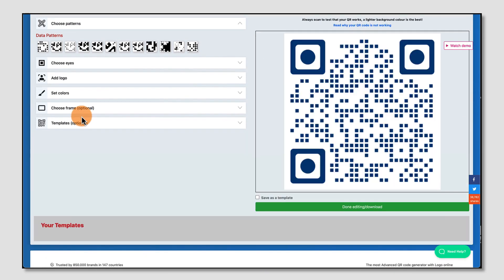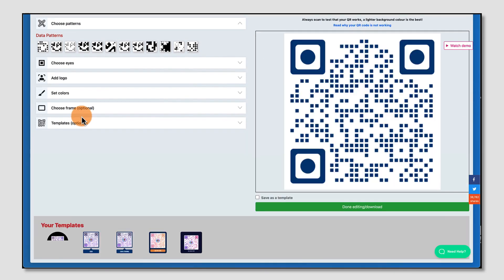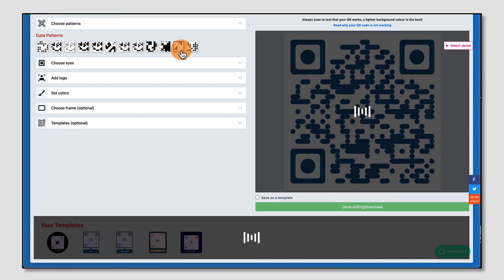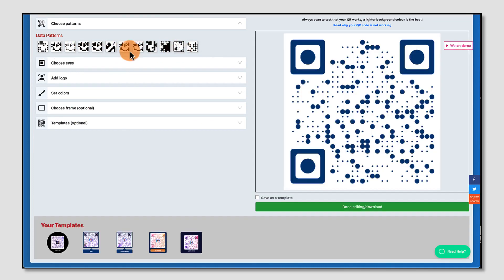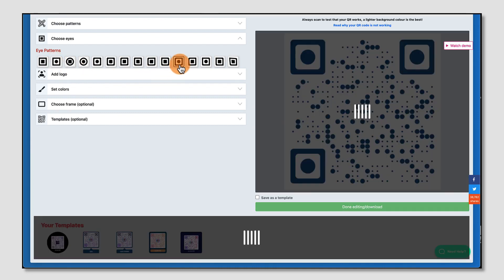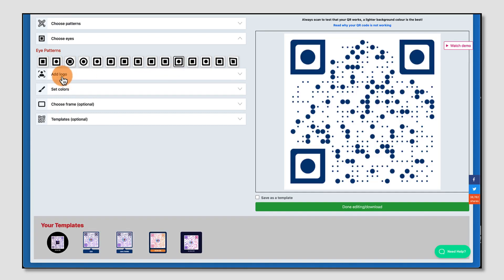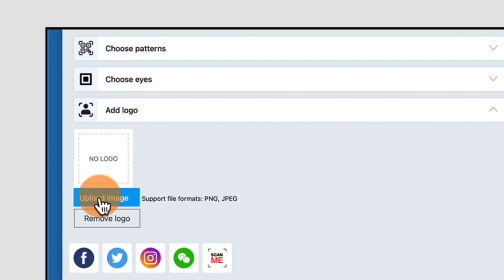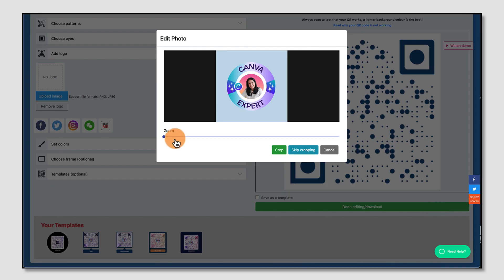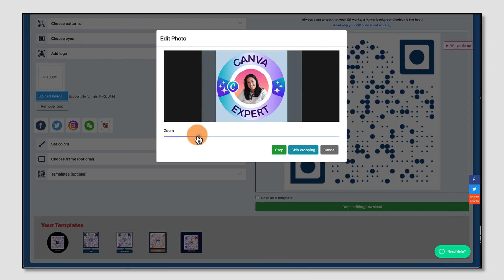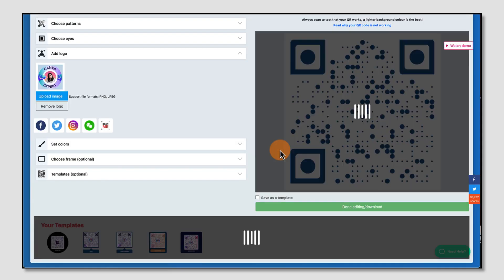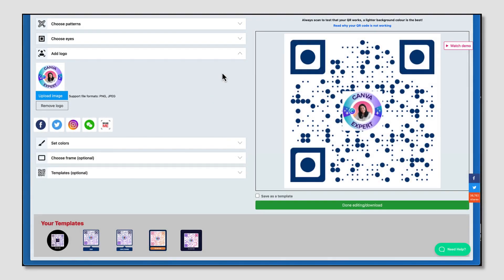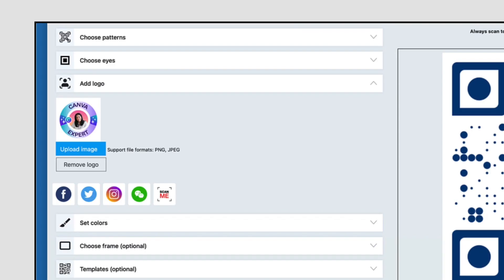And now we can have fun by customizing it. Choose your data patterns first of all. Choose the shape of the eyes. Add your logo. Click on this link here to upload it from your own device. Hold the button down on the slider bar to zoom in if you need to. When you finish that, just select Crop. Once uploaded, your logo will appear right at the center of your QR code. If you're connecting with your social media accounts, obviously you can use one of the logos underneath.